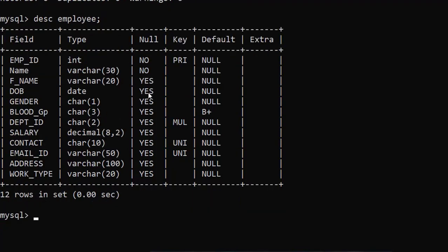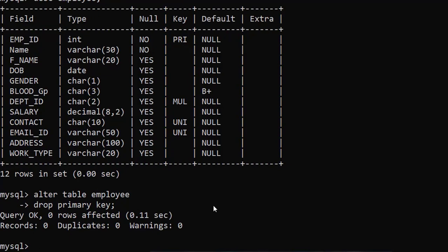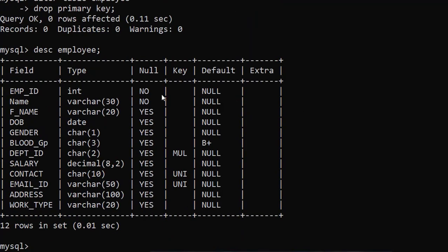Now how to drop or delete a key. Suppose this time I am going to delete the primary key, and then later I will show how to add it. The command is: ALTER TABLE employee DROP PRIMARY KEY; — no need to specify the column name because a primary key is always one in a table, so by default the primary key will be deleted. Query OK. Check again — DESC employee, enter. There is no primary key in the table now.